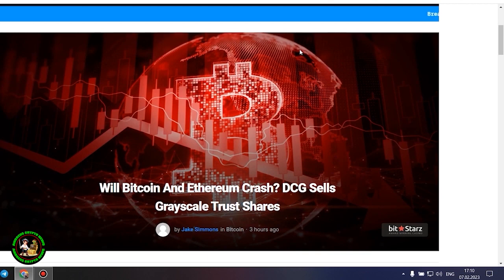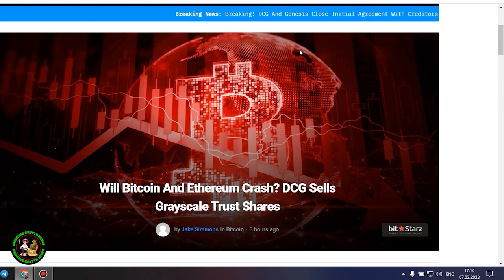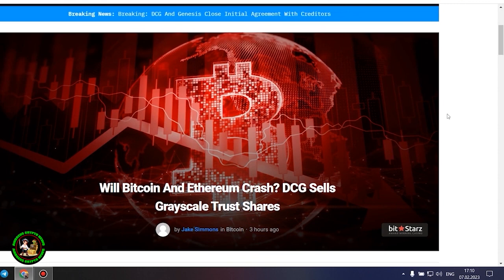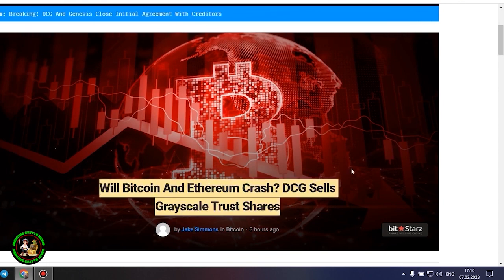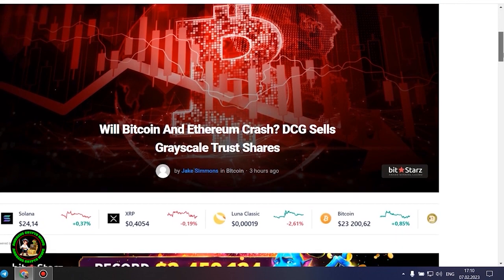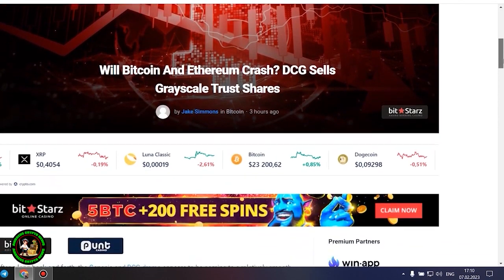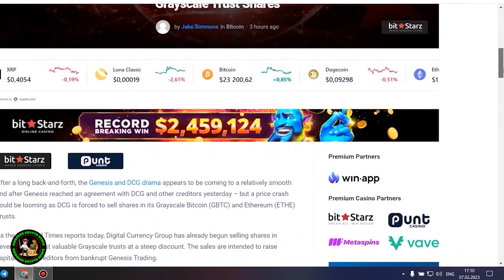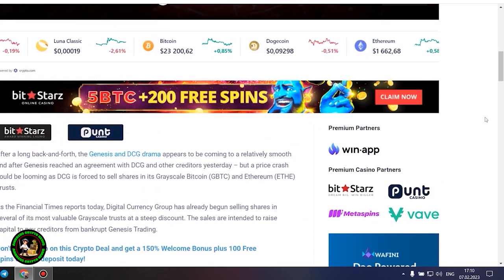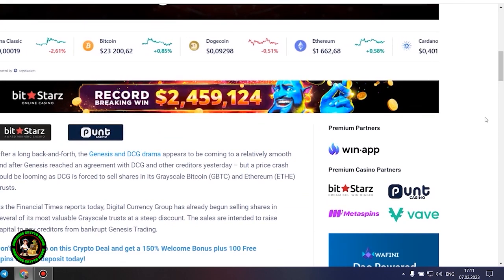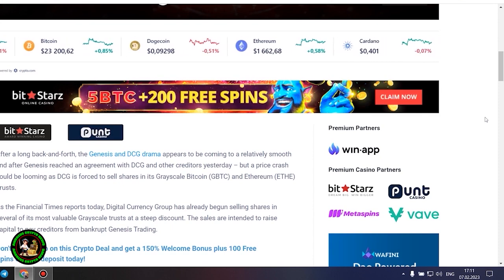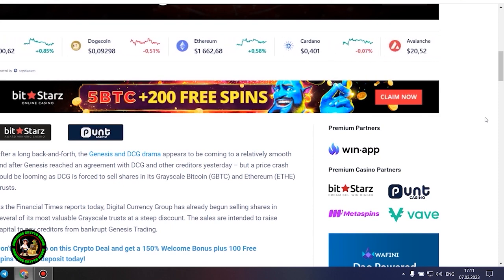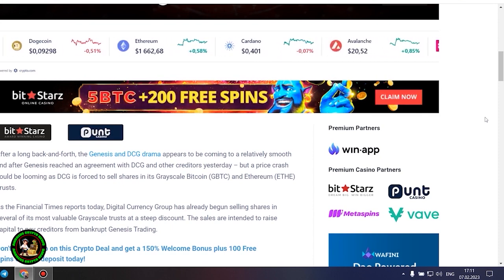As has already been said about Bitcoin, the situation is repeated with its little brother Ethereum. Let's get to the bottom of it. Will Bitcoin and Ethereum crash? DCG sells grayscale trust shares. After a long back and forth, the Genesis and DCG drama appears to be coming to a relatively smooth end after Genesis reached an agreement with DCG and other creditors yesterday, but a price crash could be looming as DCG is forced to sell shares in its grayscale Bitcoin and Ethereum trusts.